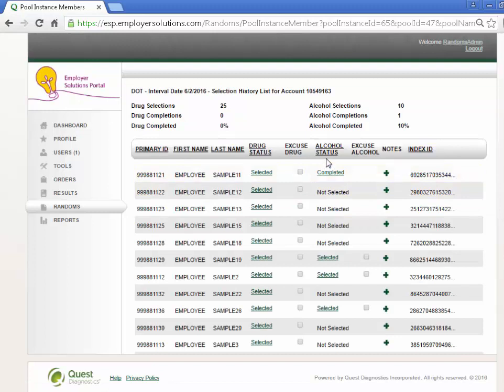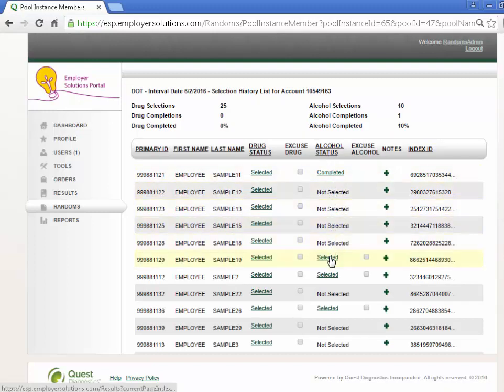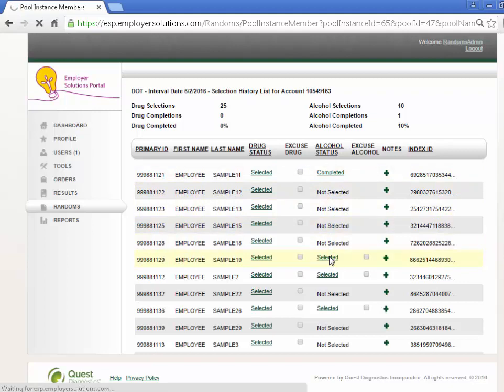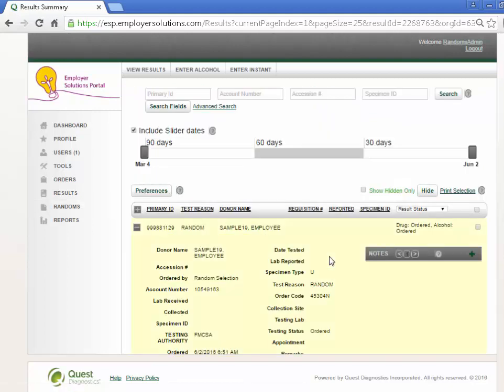Members selected for alcohol will display Selected in the Alcohol Status column. Select the Selected hyperlink to be redirected to the Results page, where the expanded result record for this member will be displayed.